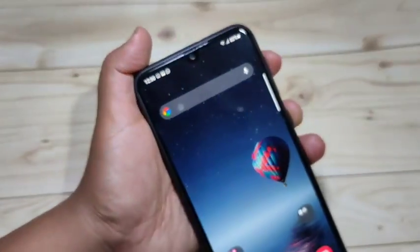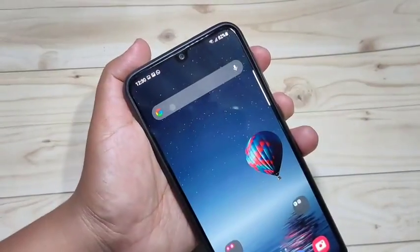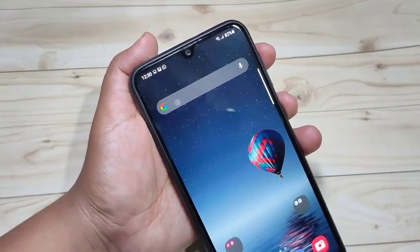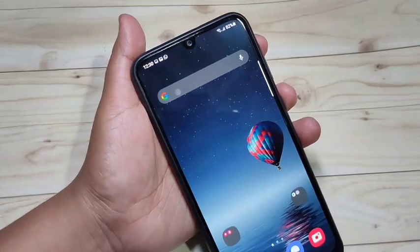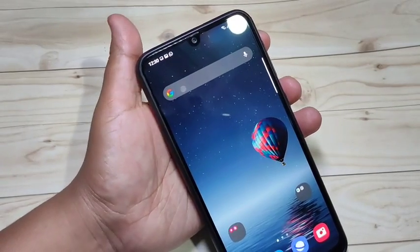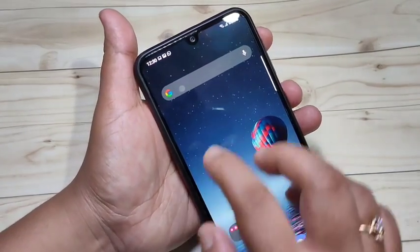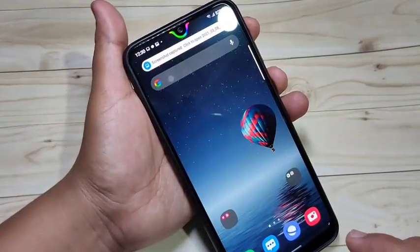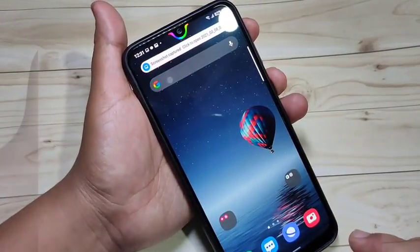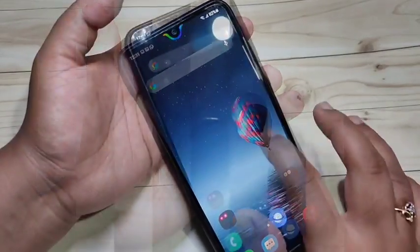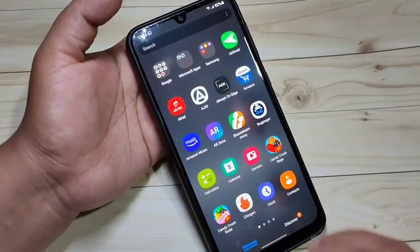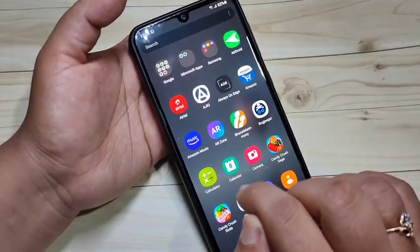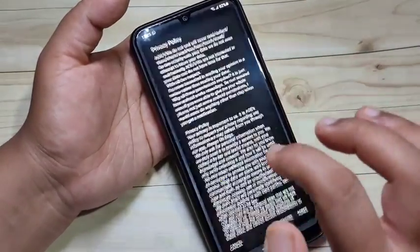In this video I am going to show you how to enable the notification light around the notch or camera in this device. If you enjoy this channel please subscribe and press like for more tech videos. To get started, we need to install one application — this is the application 'Always On Edge'. I will give the link in the description box.